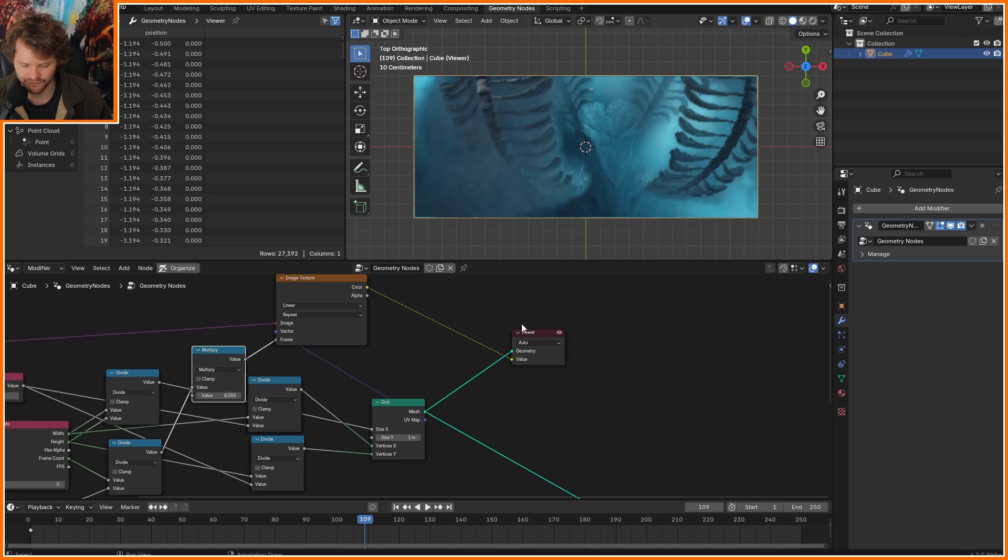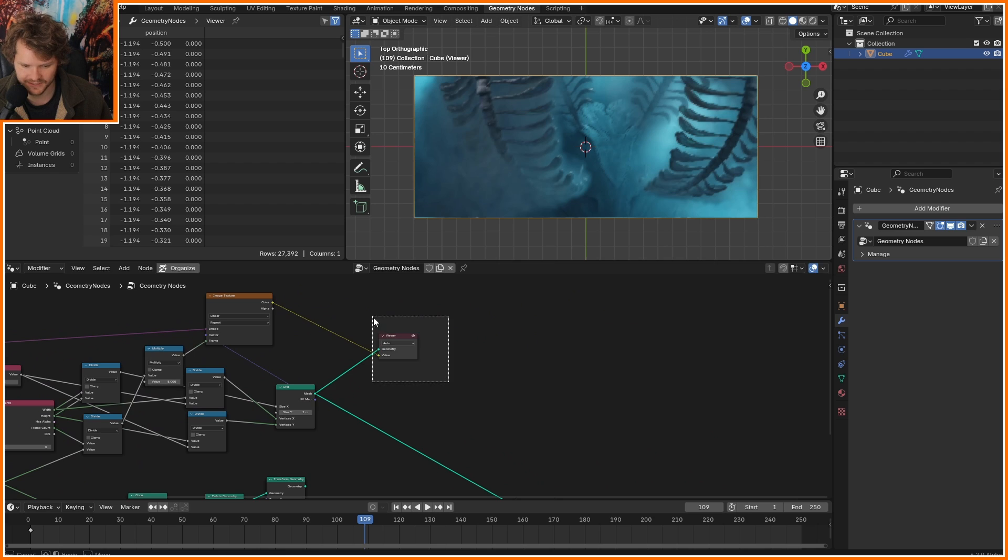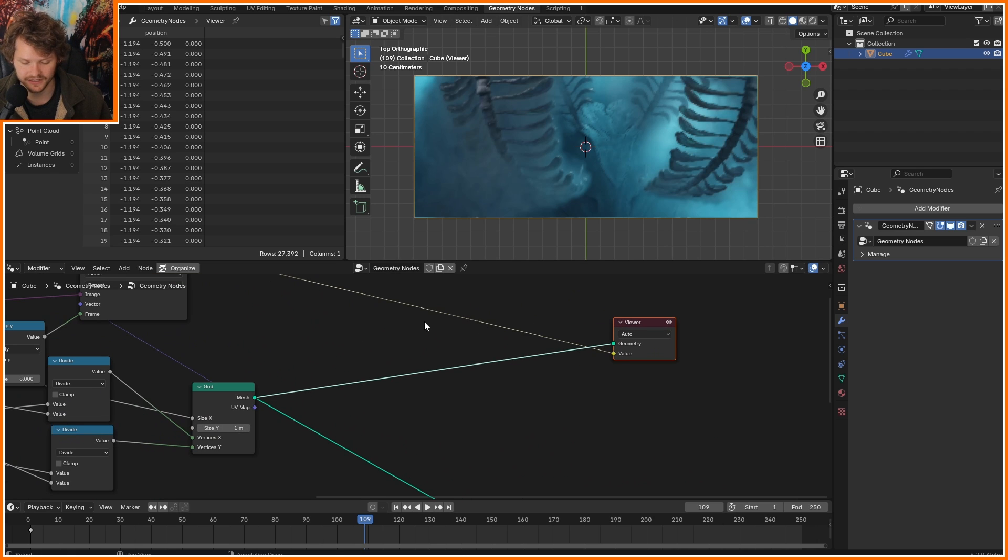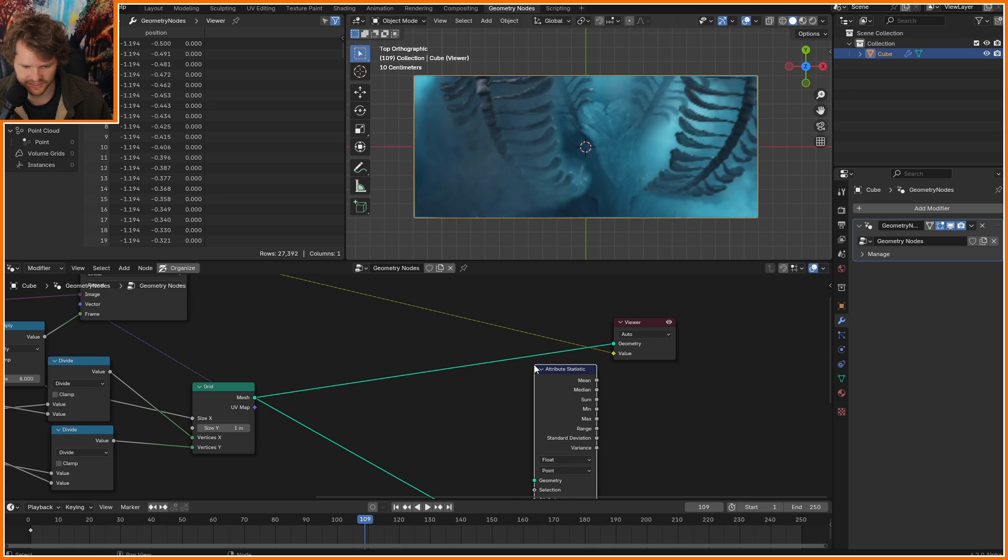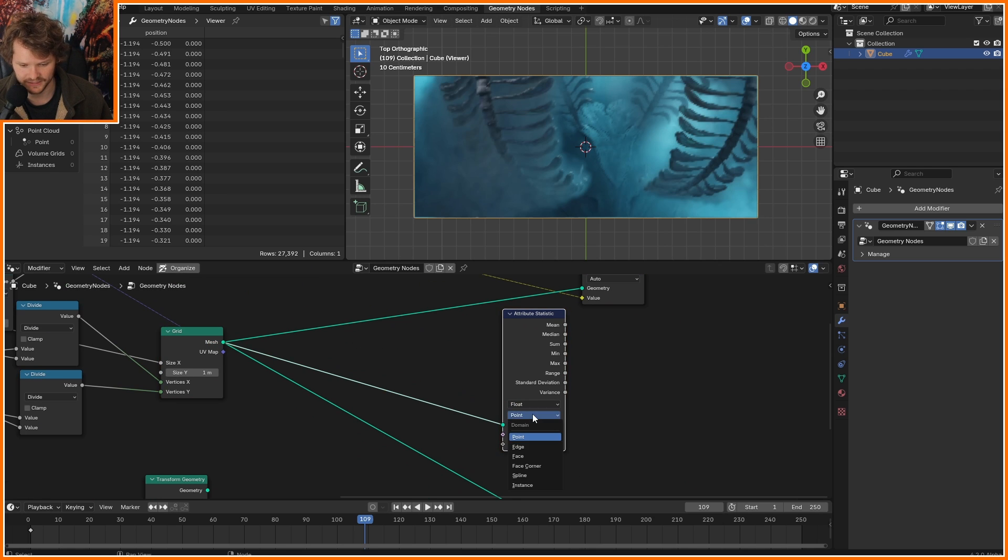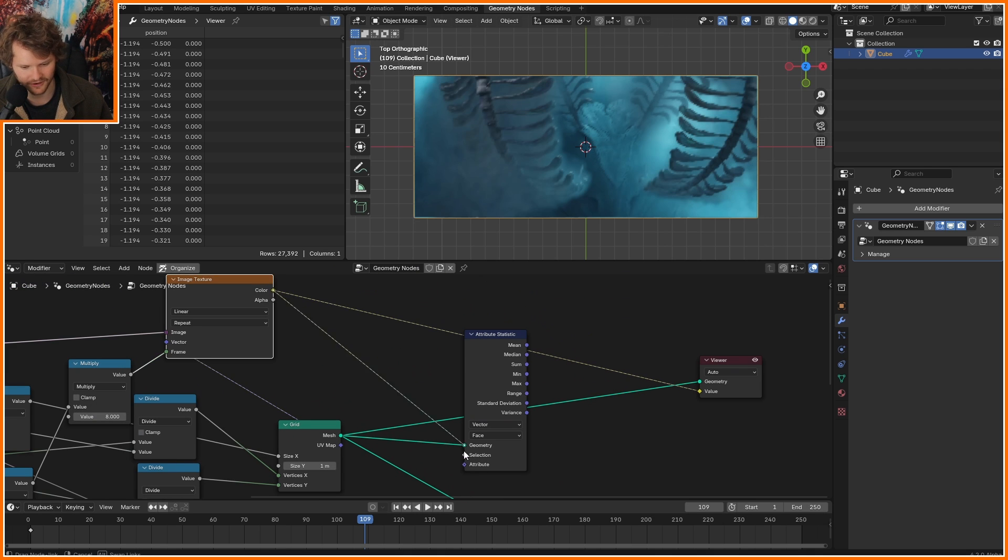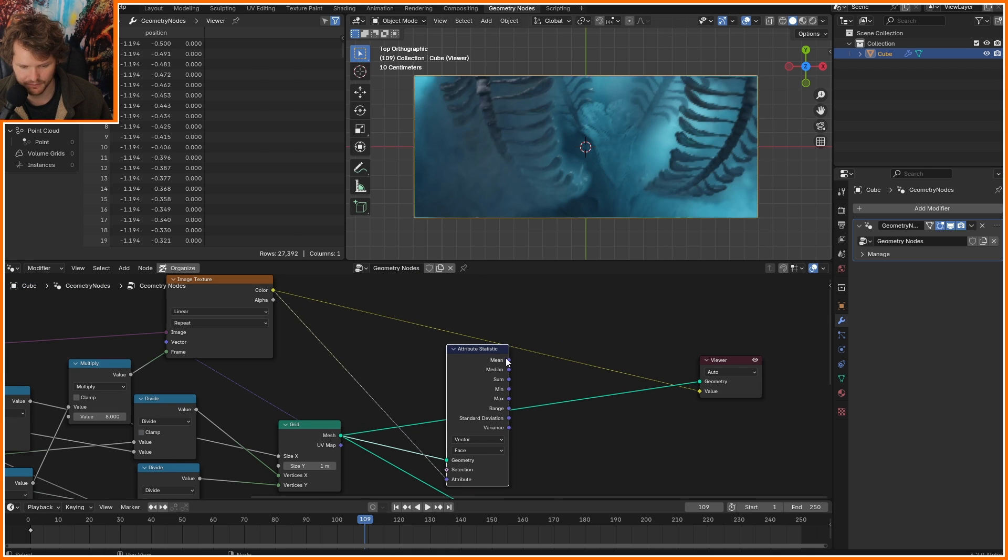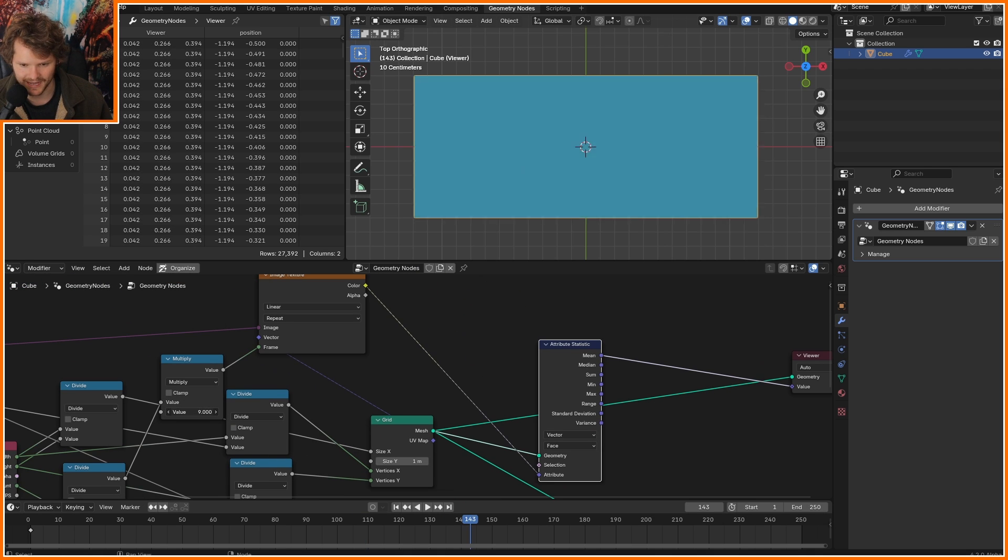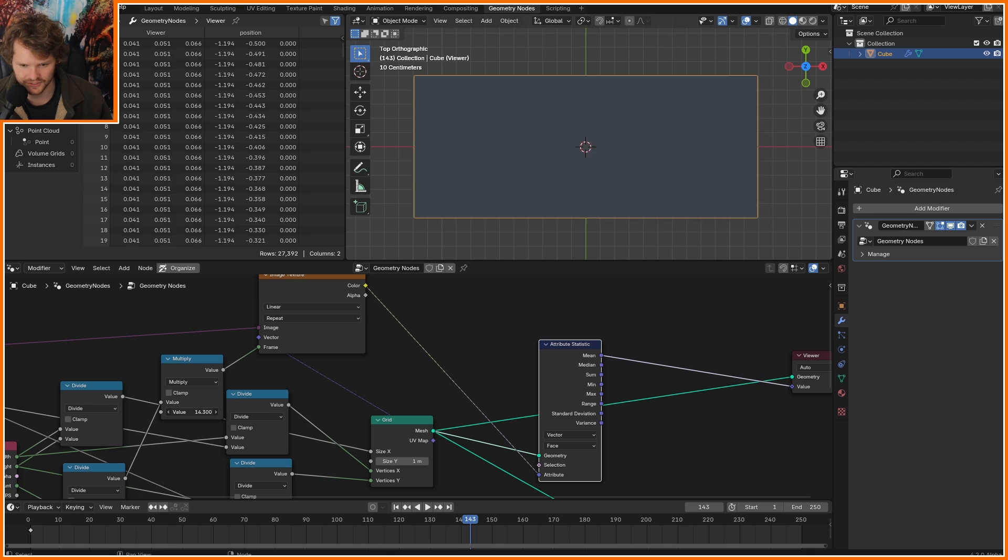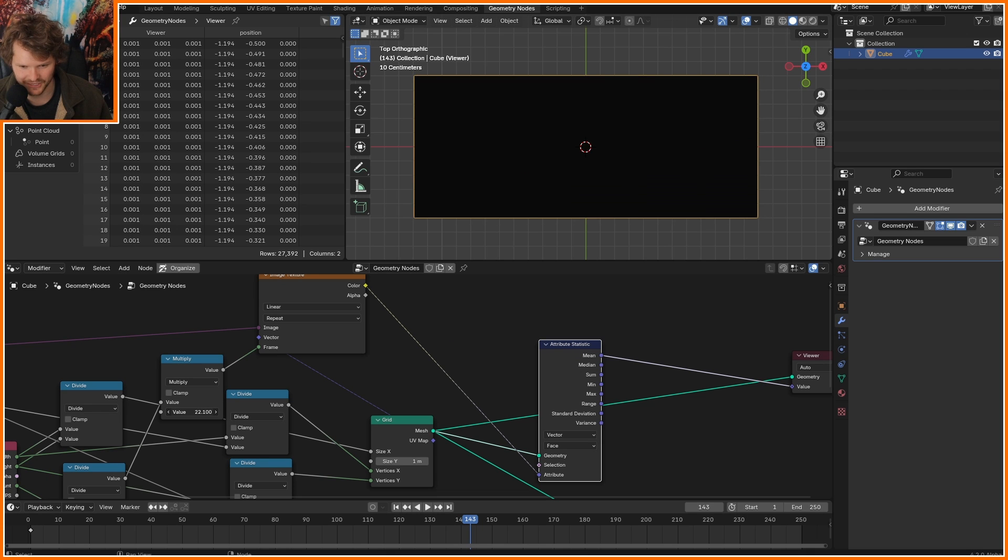And on every single one of these frames, I want to sample the color. Average color. Attribute statistic. The grid. Particularly the faces. We don't really have an option for color, but vectors basically are colors. Look at the mean. So as I scrub through this, you can kind of imagine what's happening through the movie.